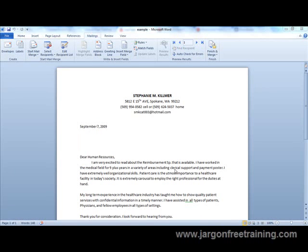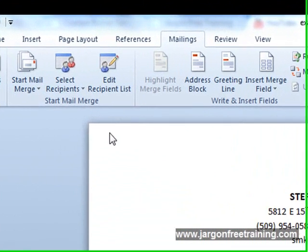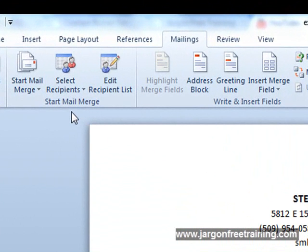Now that we've made the connection between Microsoft Word and Microsoft Access, we can start adding our recipient list into the document. Come up here to where it says Start Mail Merge and now click on the Edit Recipient List button.